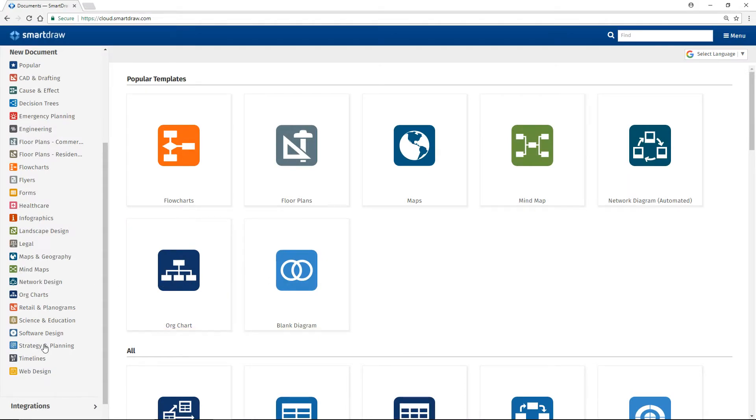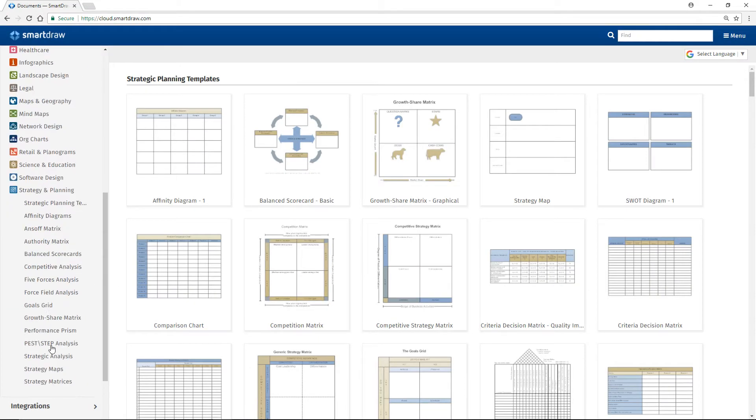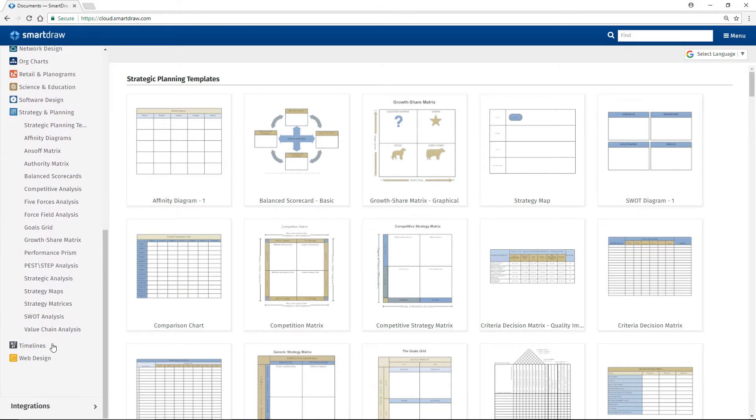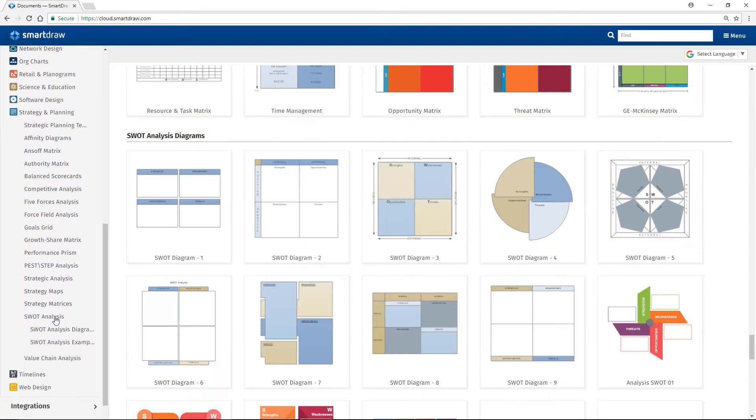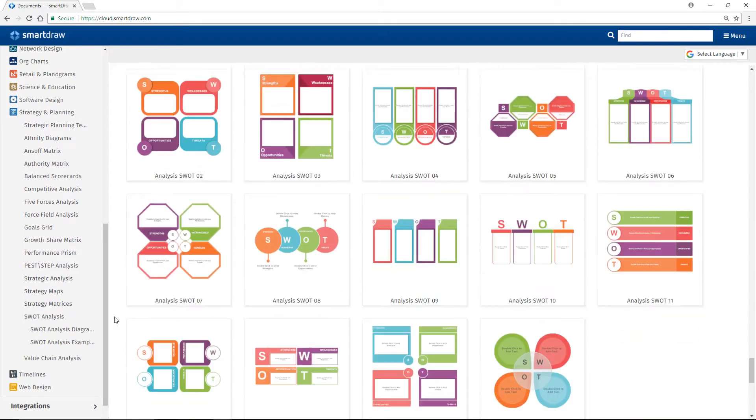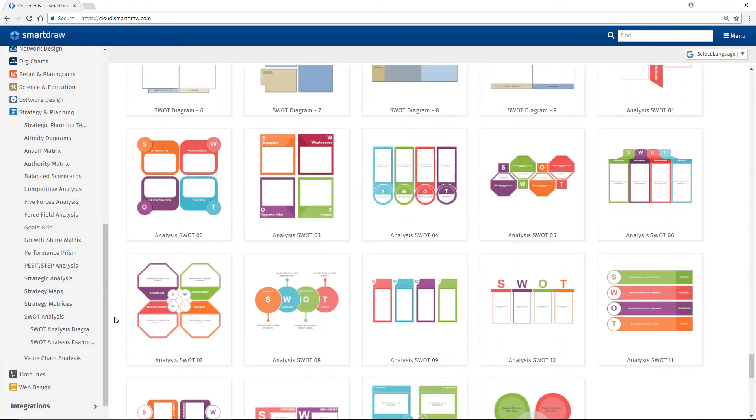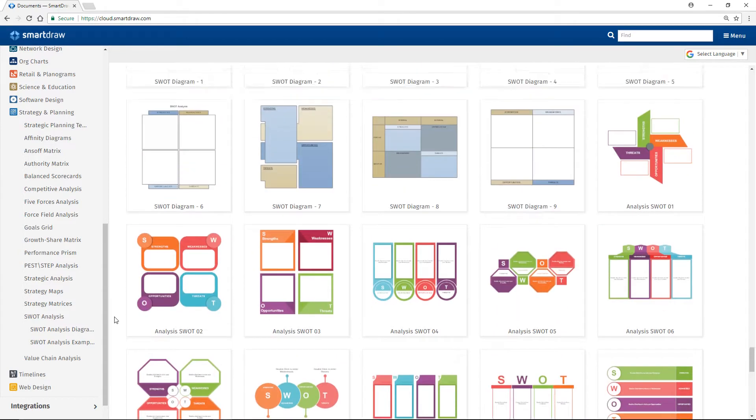SmartDraw helps you easily create a SWOT diagram in a variety of styles in no time at all. To get started, click on the SWOT analysis option. Choose a SWOT diagram from the different looks available.